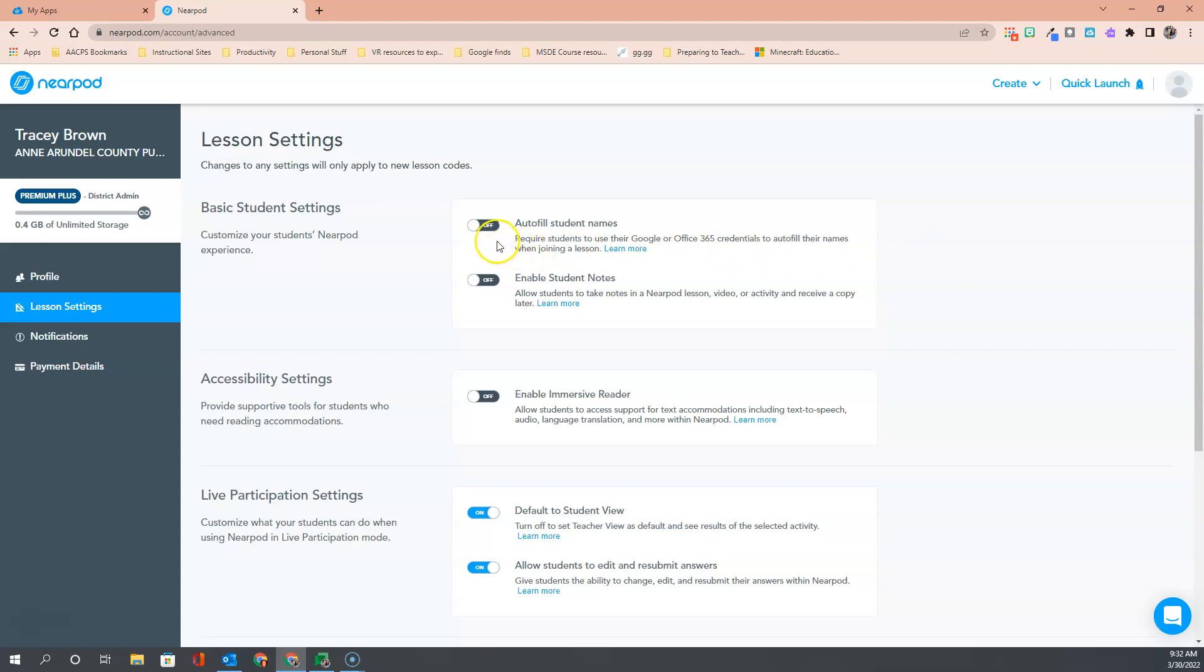The option at the very top is to auto-fill student names. If you have ever been frustrated by students putting in a name of their choosing that is either not their real name or possibly even an inappropriate name, turning on auto-fill student names will prevent this. It requires students to sign in with their AACPS Google account, ensuring that you know who everyone participating in your lesson is. This is one of the settings that we highly recommend everyone turn on as it is off by default.